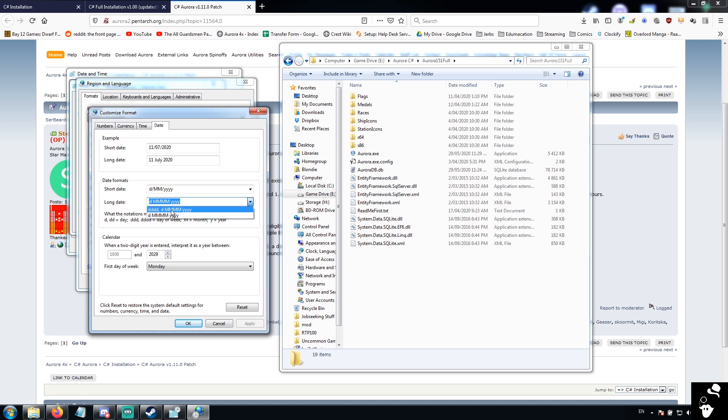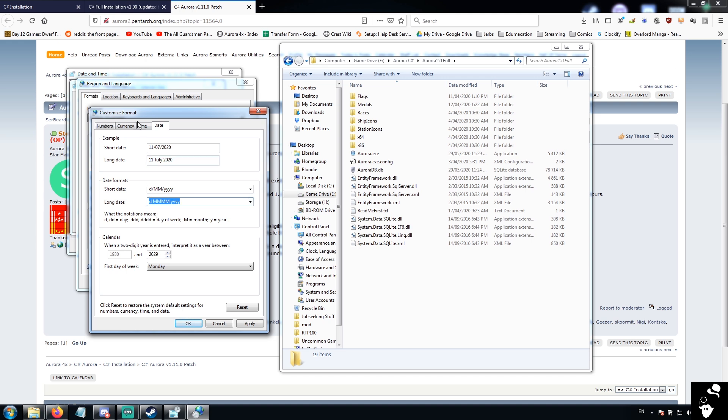And you're going to want to change your long date format from the DDDD to just the D. So, we change from this one, this one is the default a lot. You're going to want to change it to this one.